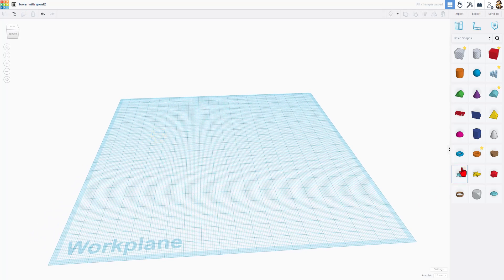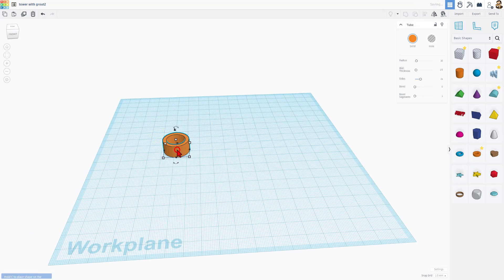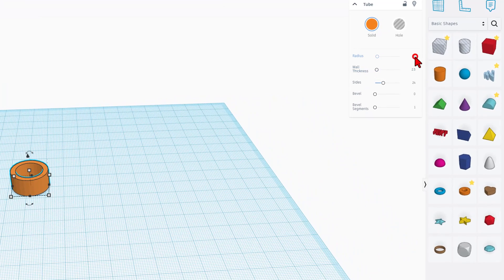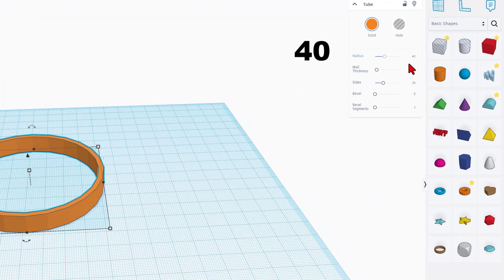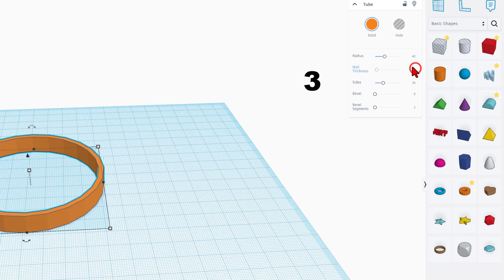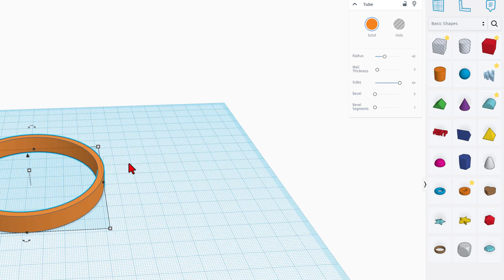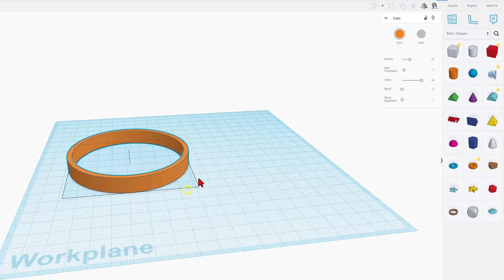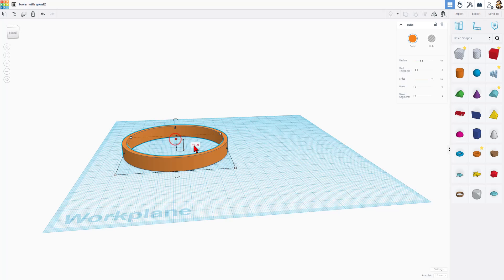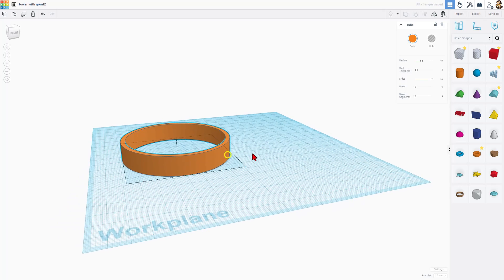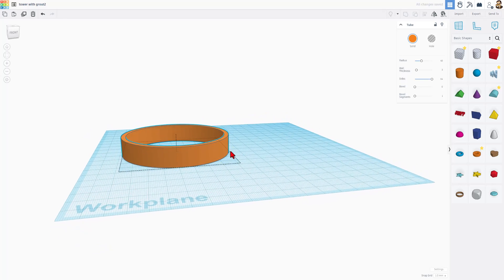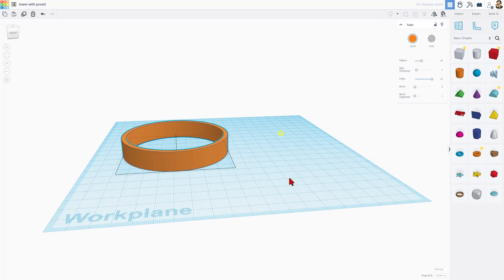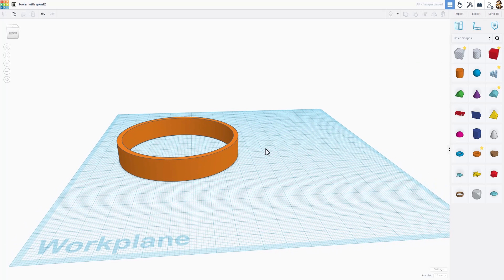We're going to start this project with the tube. I'm going to type the numbers that I want to use. I'm going to use the number 40 right here. I'm going to set the wall thickness to 3. I'm going to make the sides maxed out. That way we get the smoothest version we can. And then I'm going to choose to set the height to 14. As you're building your own cool project, you can come up with the numbers that you want.